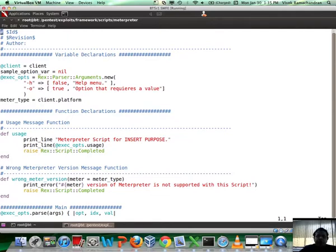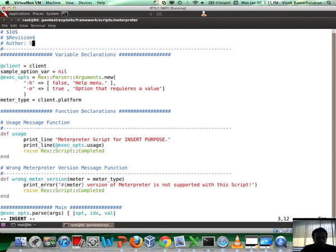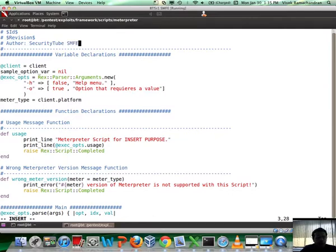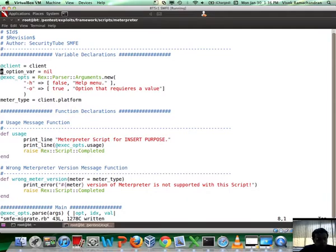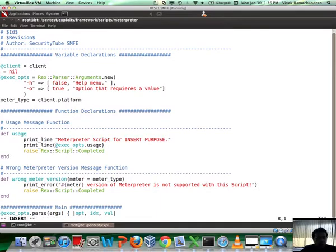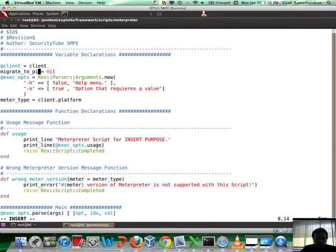We have already located the function which is responsible. When you open up the template file, you will notice there's a ton of stuff in there. Let me take you step-by-step about what we need to do. Our script requires an input. What is the input? The PID of the process we want to migrate within. Let's just call this SecurityTube SMFE.